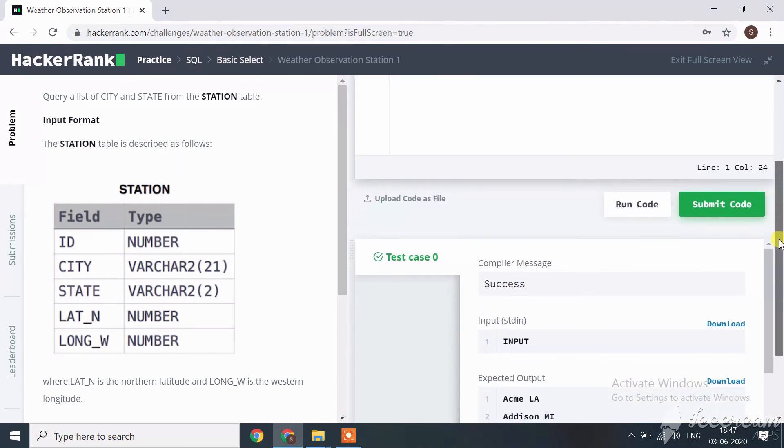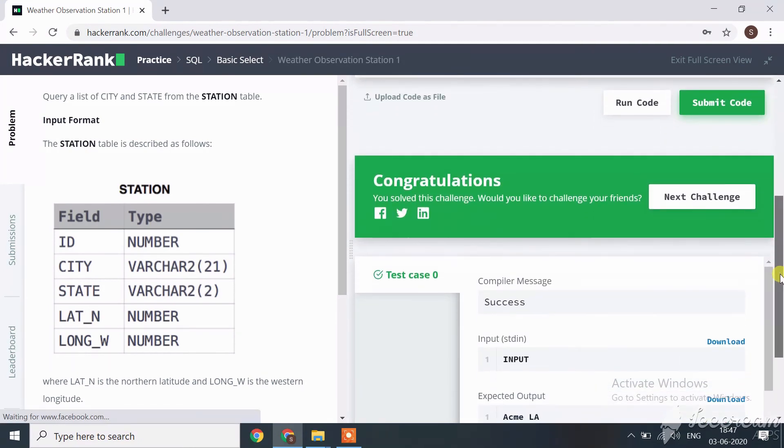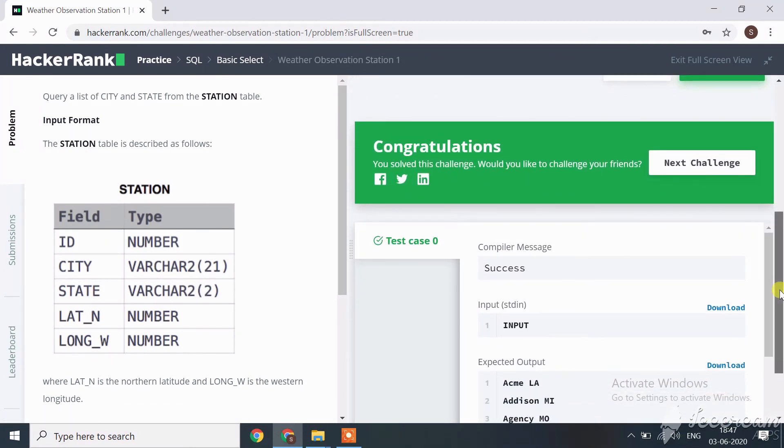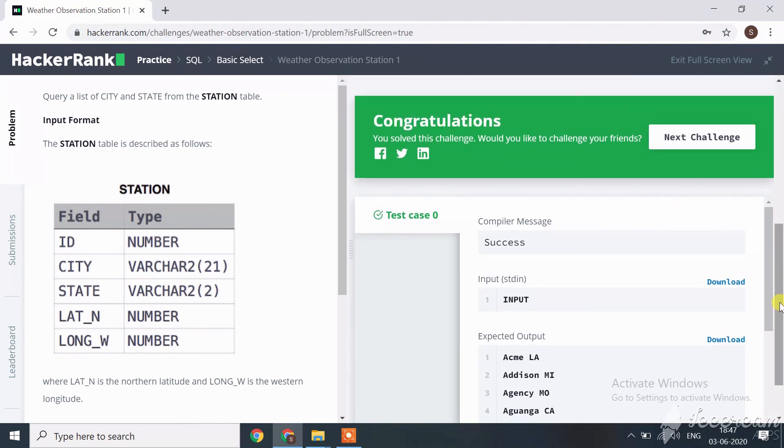Here, our code is successfully submitted. The next challenge we will see in the next session. If you still haven't subscribed to my channel, then please subscribe.